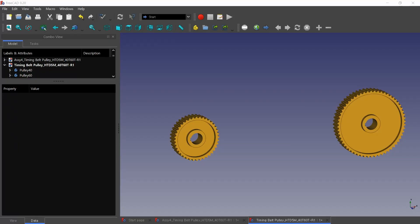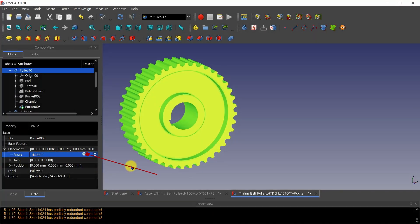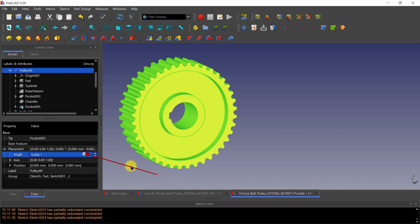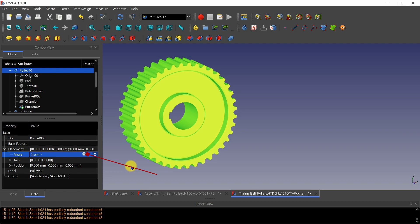Pulleys are modeled. Changing the placement angle in the pulley data, the pulley reacts quickly.